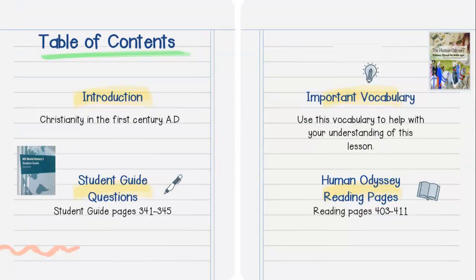Table of Contents: we're going to talk about Christianity in the 1st century AD. Your student guide questions are on pages 341 to 345. We're going to have some important vocabulary to go over for an understanding of this lesson. And it is extremely important that you complete your readings to go with this lesson, pages 403 to 411.